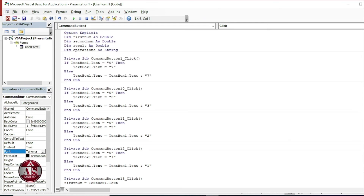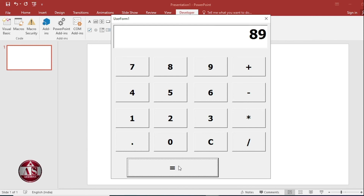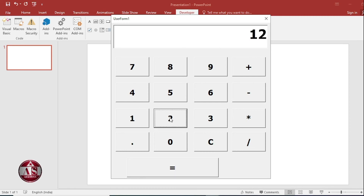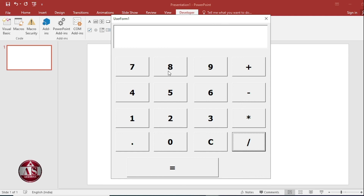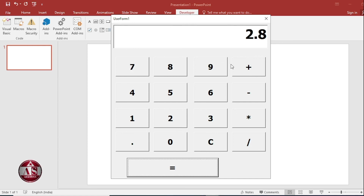All code is completed, so let's run it by clicking the Start button. Clicking 7 plus 12 and clicking equal-to, we get the answer. Clicking 12 into 2 equals 24. 12 divided by 8 is 1.5. We can also use decimals: 1.5 plus 1.3 equals 2.8. All functions are working correctly.